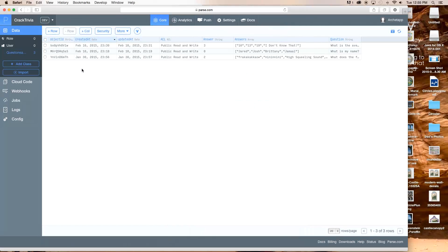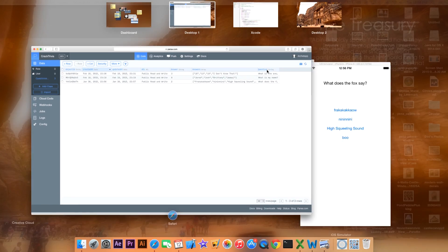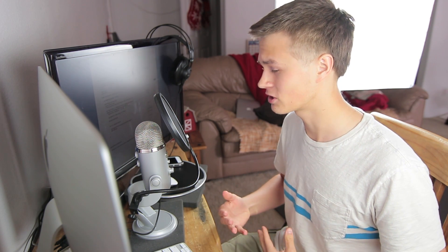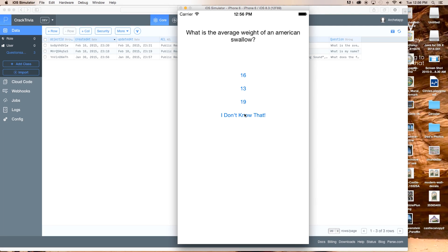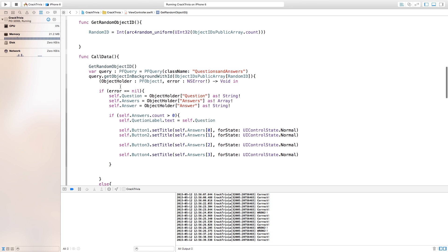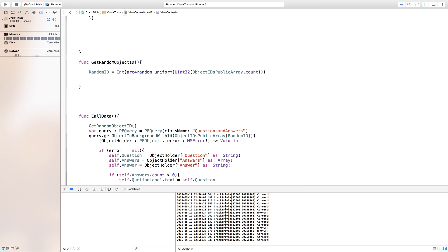Now if we build and run this we should get our fully functioning game. We are actually pulling straight from our Questions and Answers class in Parse.com and putting that straight into our application. So now we have 'What does the fox say?' — we can say 'high squealing sound' — and it's going to eventually call another question. But the problem you'll see is that we have tons of repeats.